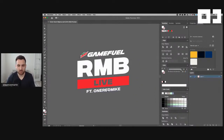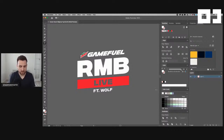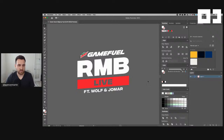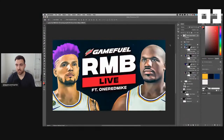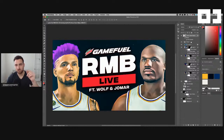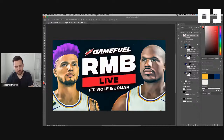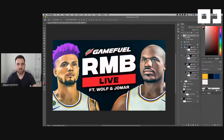I can make edits to it over here in Illustrator. This time it's going to be featuring Wolf and Jomar, so instead of one red mic, we're going to have Wolf and Jomar on this live stream. I can just make a quick edit to the text like that, then simply save it and exit. It's like a temporary file, and it's going to refresh over here — you can see that switch over. So I can work in Illustrator with assets here in Photoshop.